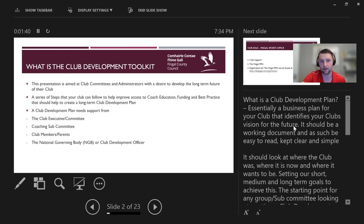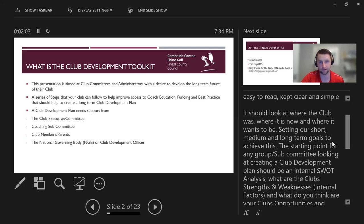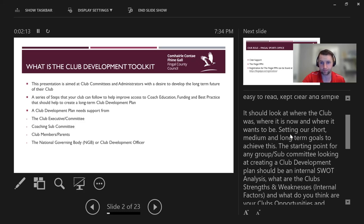What is a club development plan? It's essentially a business plan for your club. It helps identify your needs and your vision for the future. A club development plan should always be a working document — easy to read, kept clear and simple, with SMART goals in mind. It should look at where the club was, where it is now, and where it wants to be.